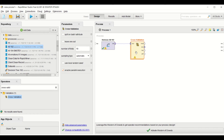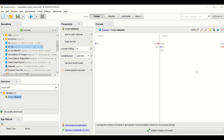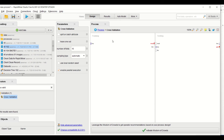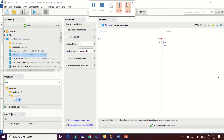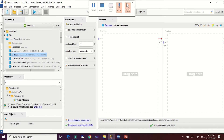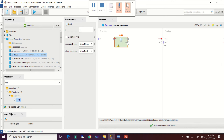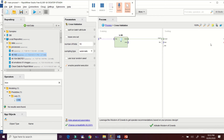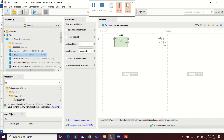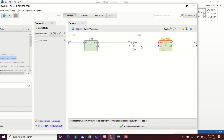Connect the cross-validation operator, then double-click it so you are directed to its inner interface. As you can see, there are two separate interfaces: training and testing. Apply the KNN algorithm in the training process — drag it here and do the connection, linking to the model output. For the testing process, drag in the Apply Model operator and connect the KNN model to it.